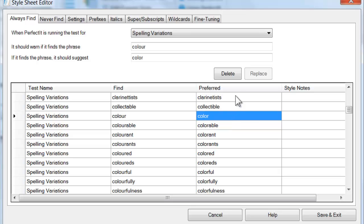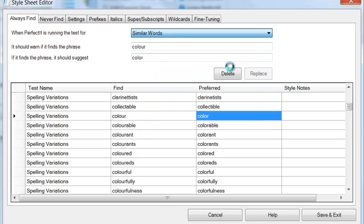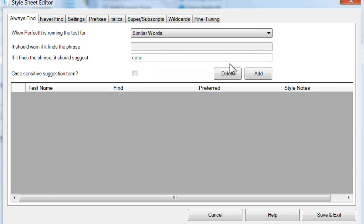The other two spelling tests in PerfectIt are a little different. The test of similar words is useful when you don't know the exact term to look for, or when there are multiple words you want to find. For example, obscure or foreign words may have a number of accepted spellings in English, but only one that is preferred. We could add the Aztec word Montezuma as our preference. This test will then look for any similarly spelled word with the same start and end character to see if there's potentially an error.